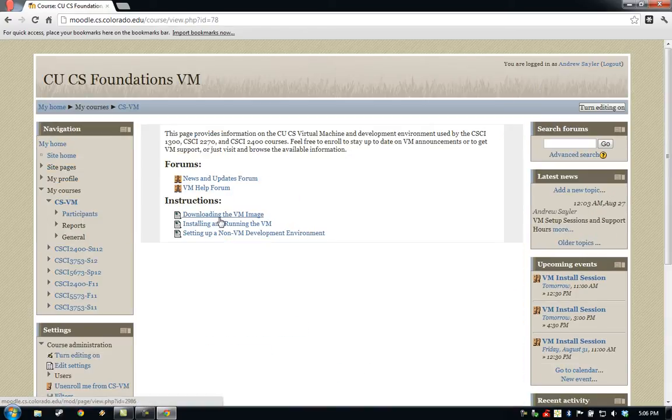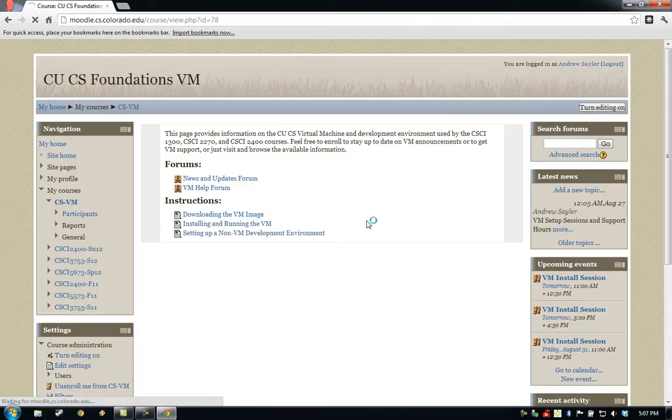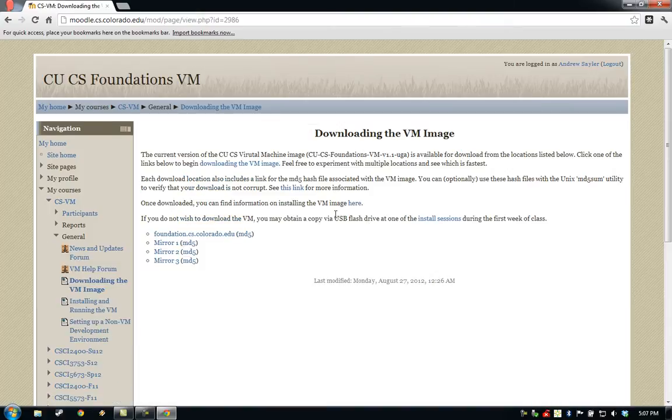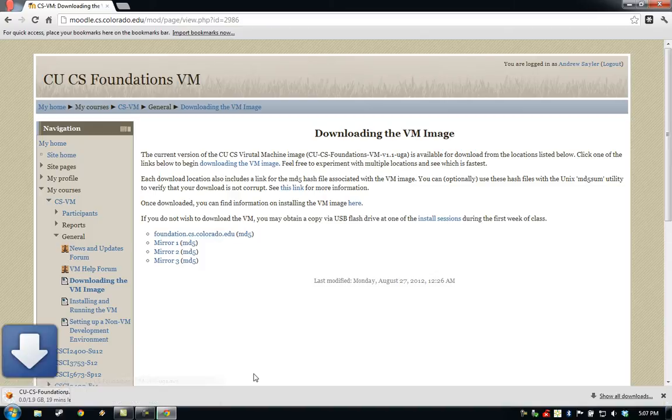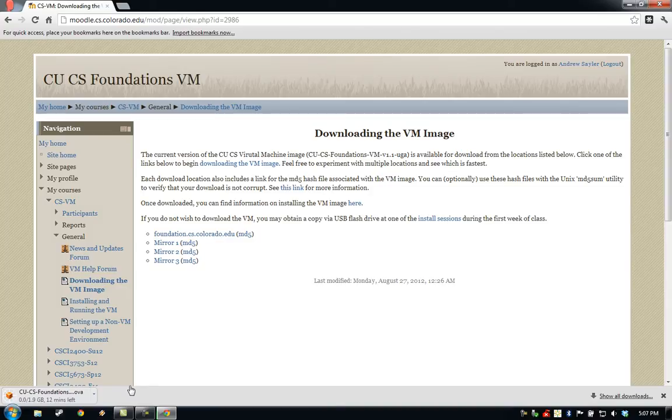On this page, you can find a Downloading the VM link, and from here you can find the list of download locations. All of these locations have the same files, so simply pick one that seems to go the fastest. This will start the download of the CUCS VM image.